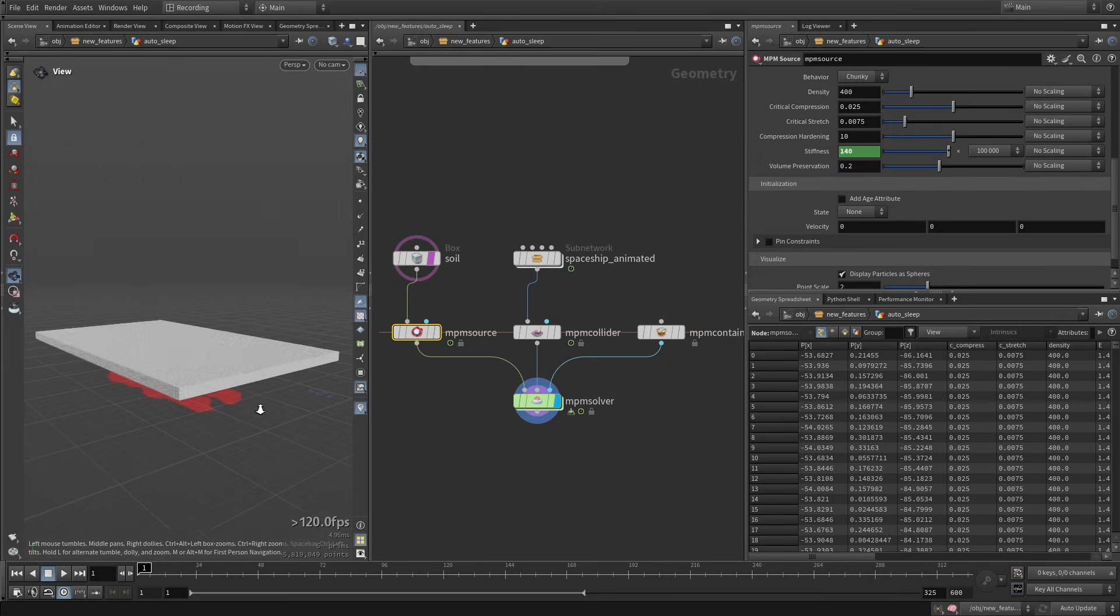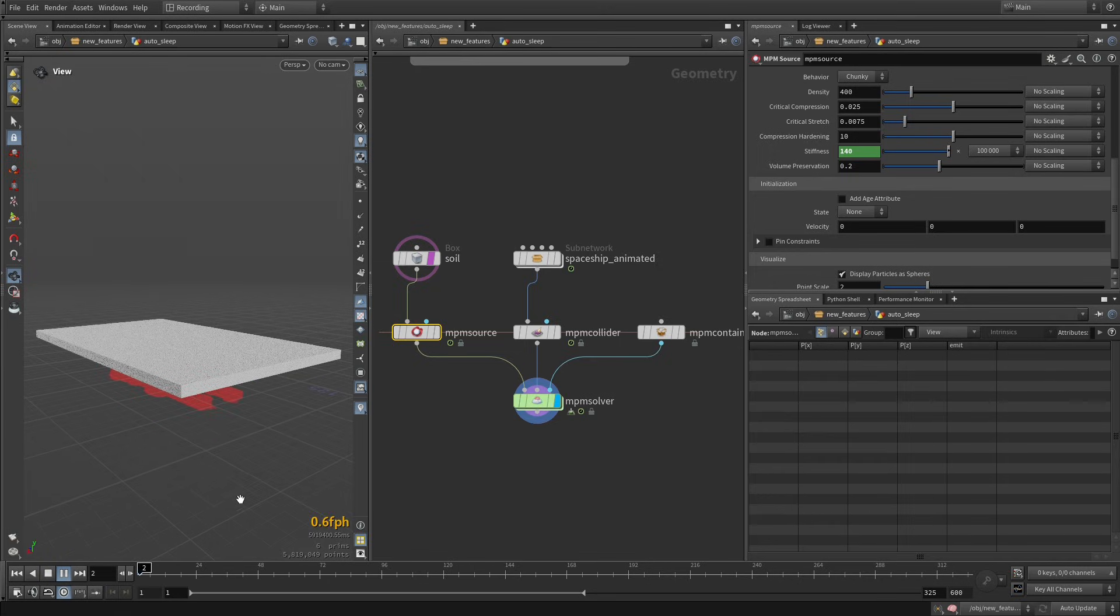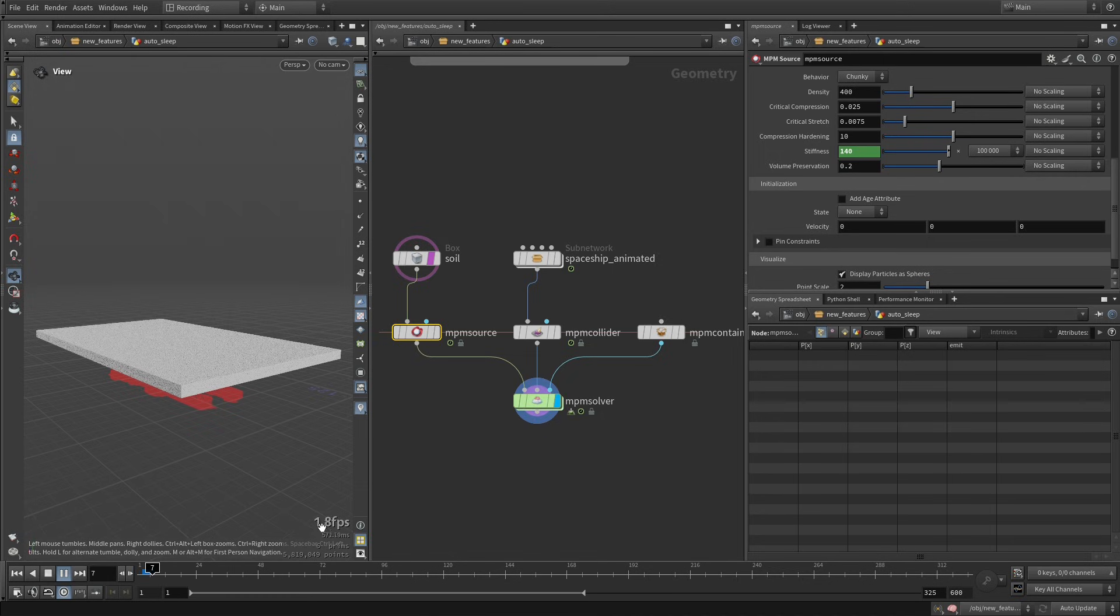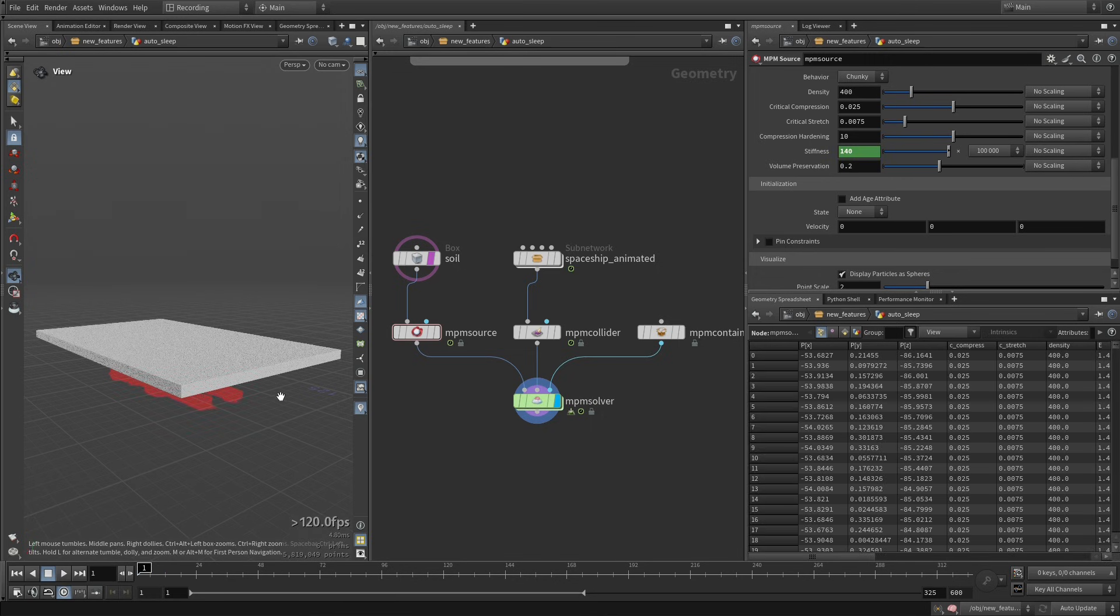And I don't think I'm going to need to touch anything else. So if I just start simming this, you can see we're running at about like 1.7, 1.8 fps, which is not bad, but we can improve that quite a lot with this sleep mechanism.